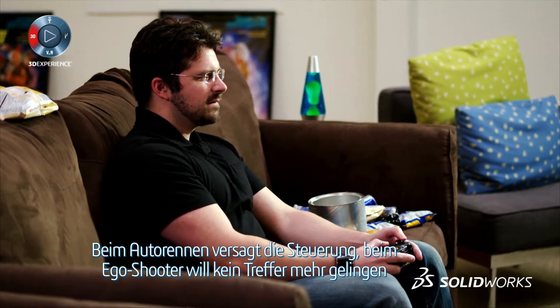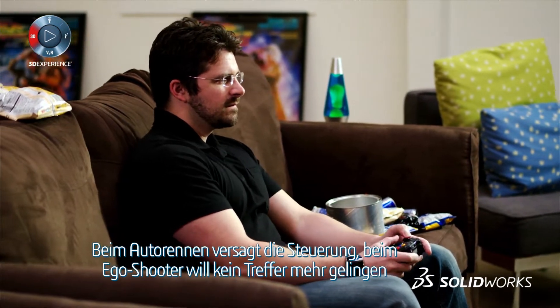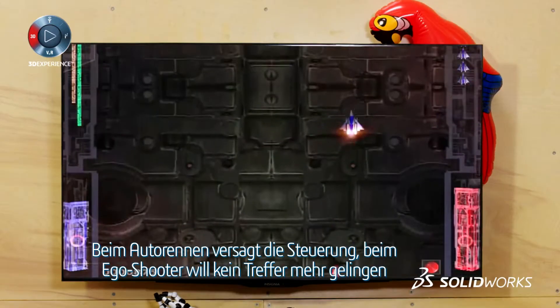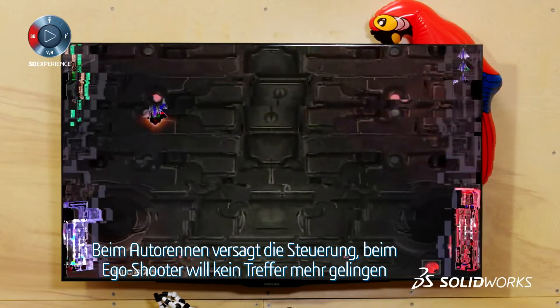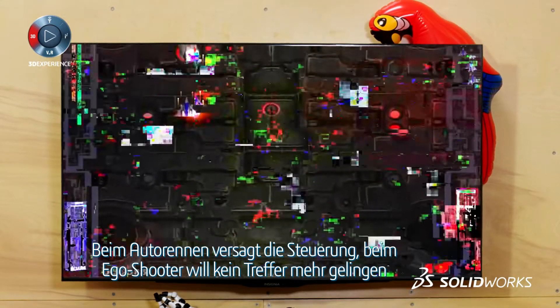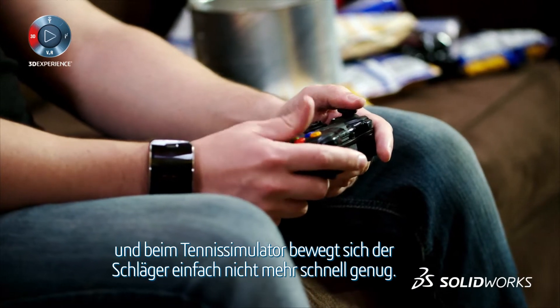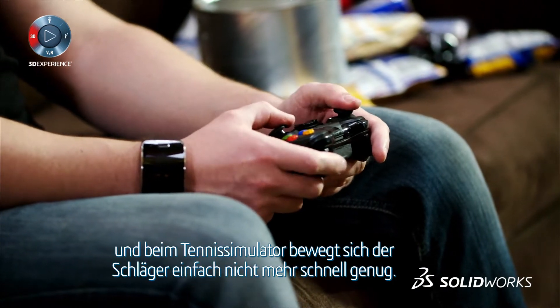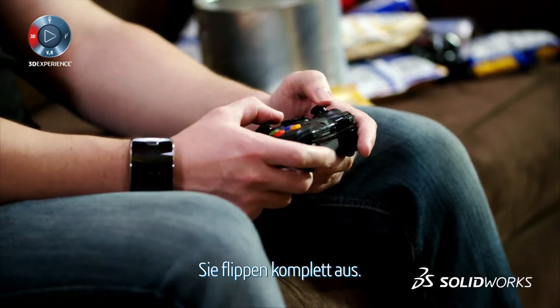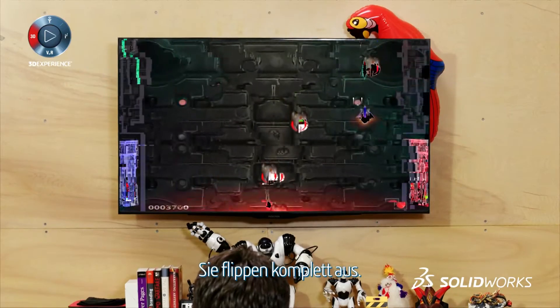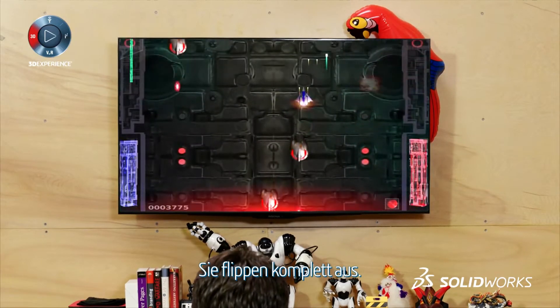The steering doesn't work on your car game. The targeting is off on your first-person shooter. Your racket doesn't move quick enough in your tennis simulator. The red mist descends.